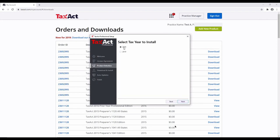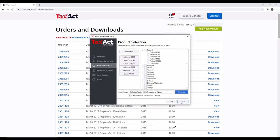Select the year for the products you wish to install. Now you will want to select the Federal and State Professional products you would like to download. It is strongly recommended that you accept the default installation location to ensure proper program function.